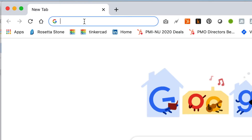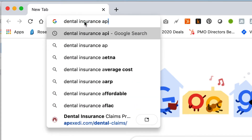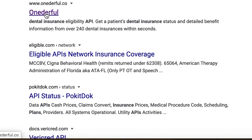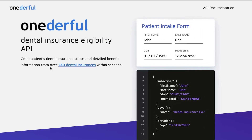Here's what we're going to do — we're going to search for dental insurance API. The first result here is called Wonderful Dental Insurance Eligibility API. Their main value proposition: get a patient's dental insurance status and detailed benefit information from over 240 dental insurances within seconds. It sounds like they have access to lots of different dental insurance providers and can push data to them and pull data from them.